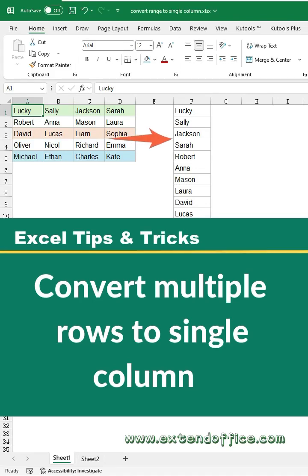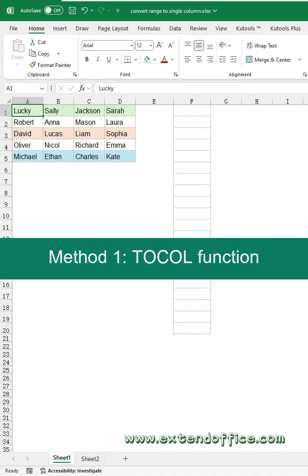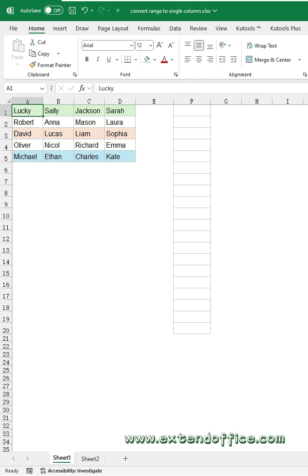How to Convert Multiple Rows to a Single Column in Excel. Method 1: TOCOL Function. If you have Excel 365, its TOCOL Function can help you easily.